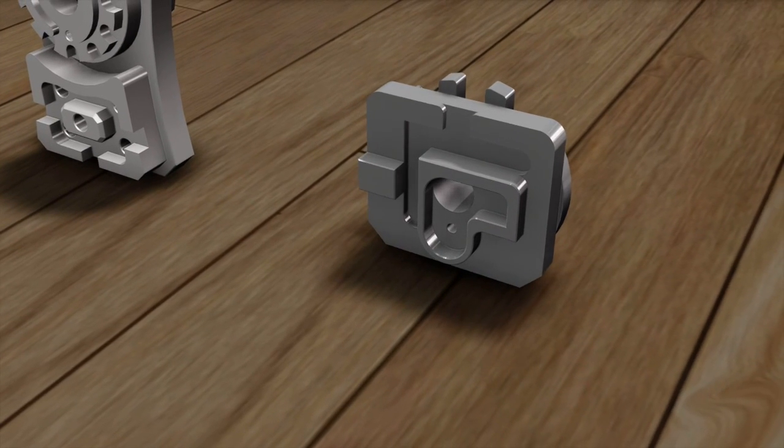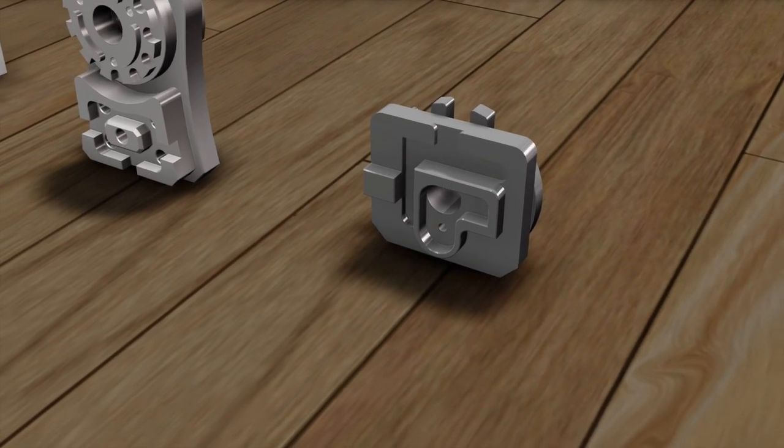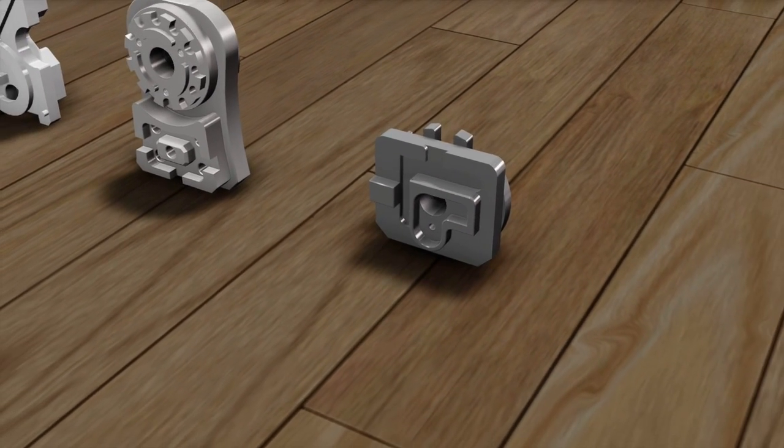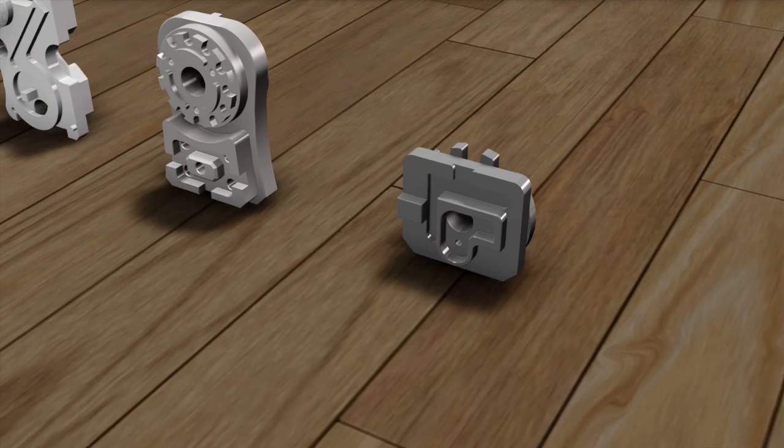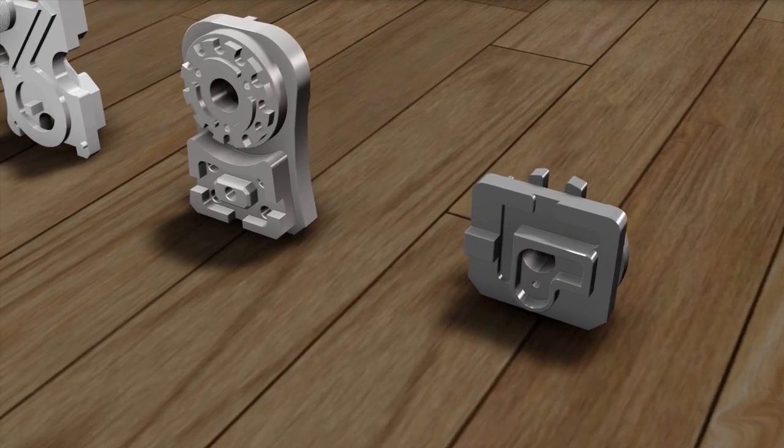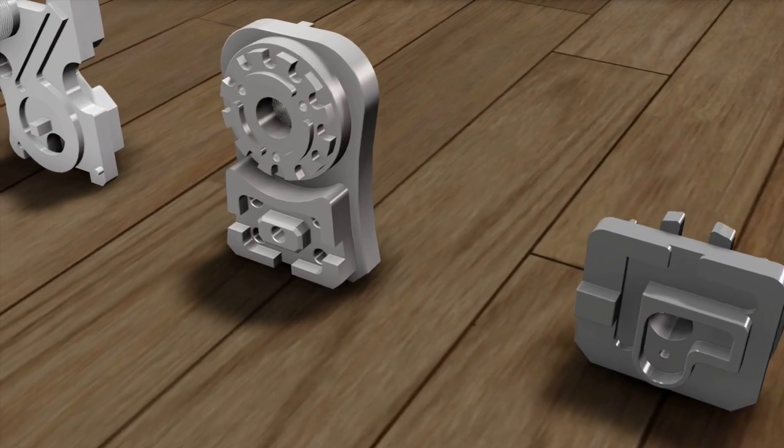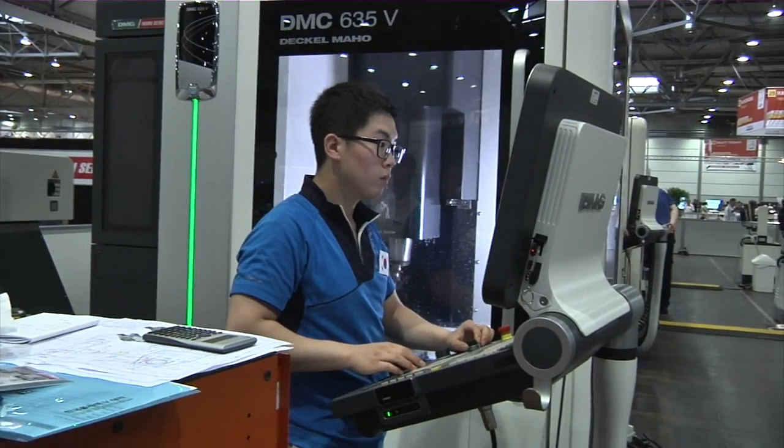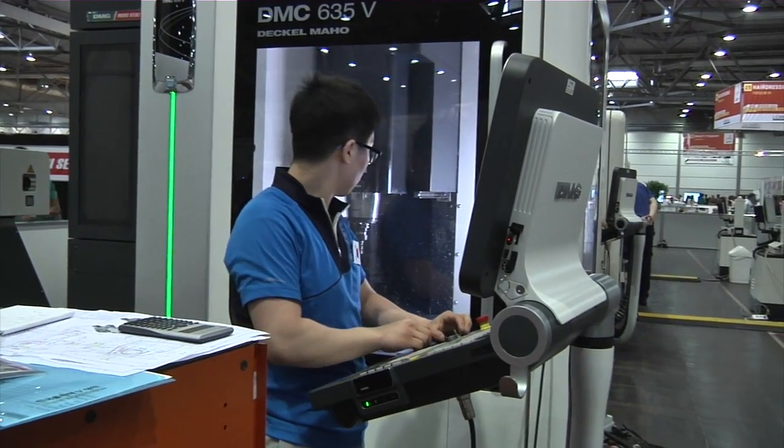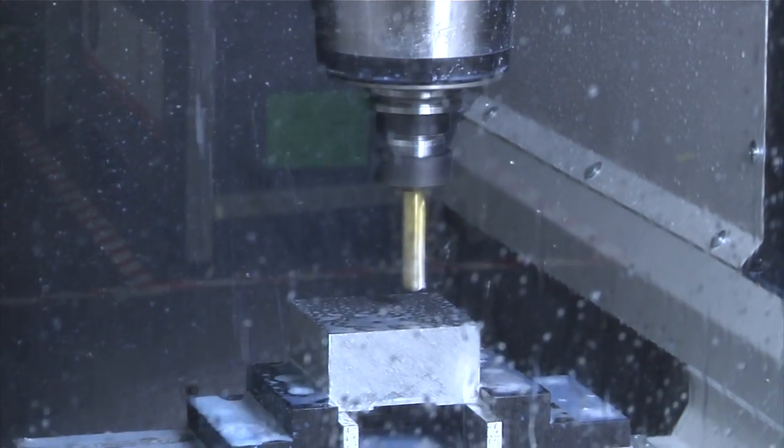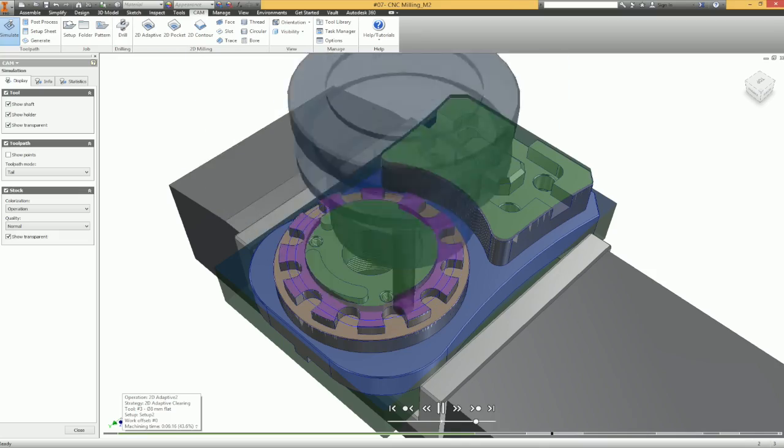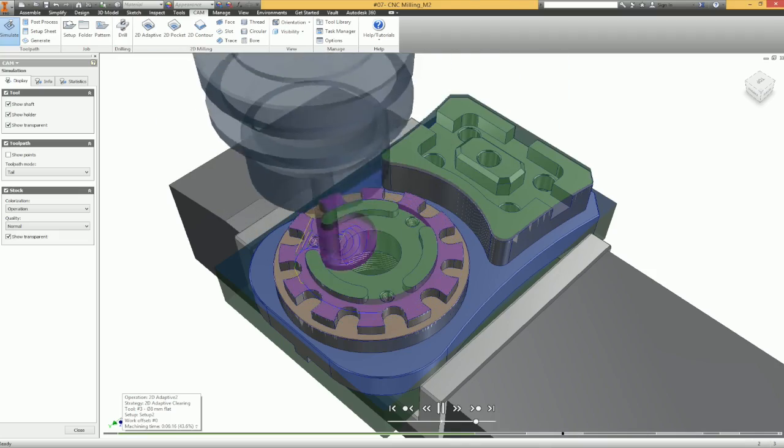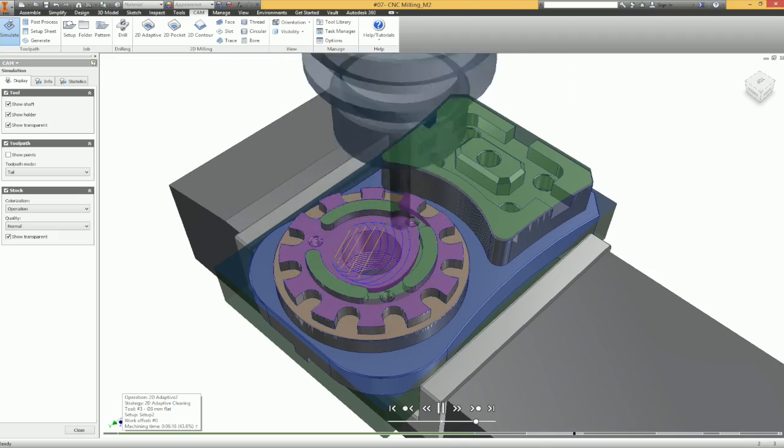CNC milling machines are programmed with computer code. They read and store instructions to control and drive a powered mechanical device, cutting metal and other solid materials and shaping precision products.